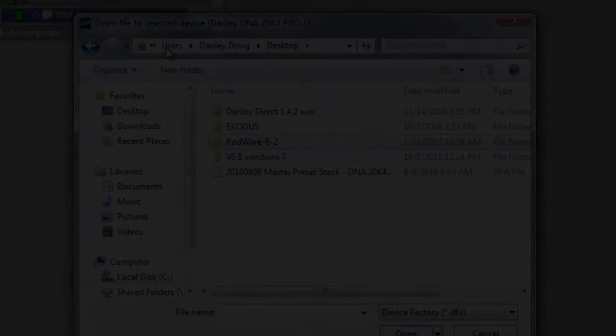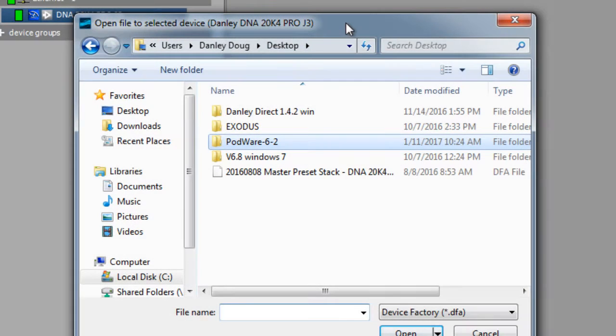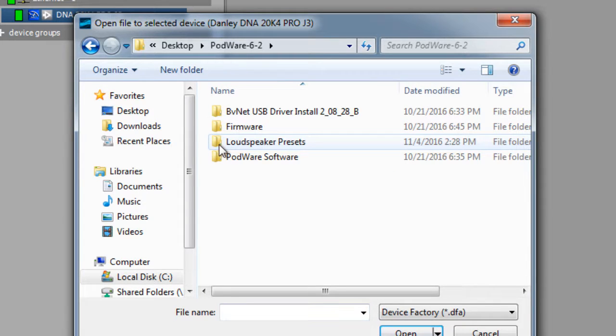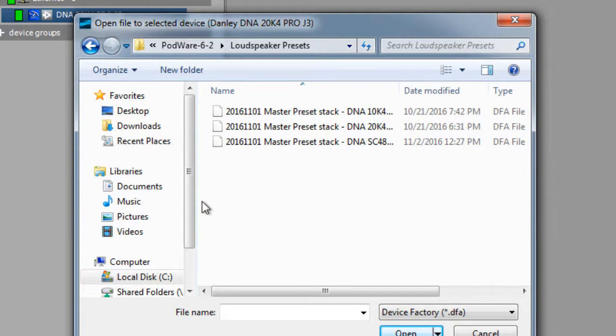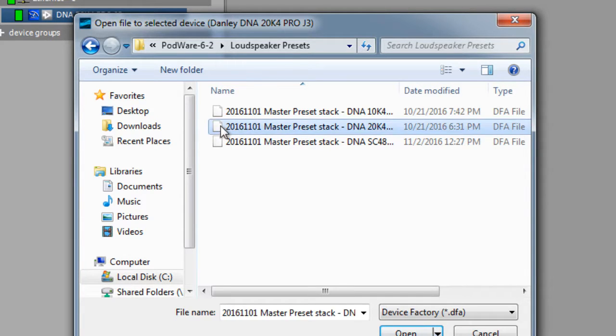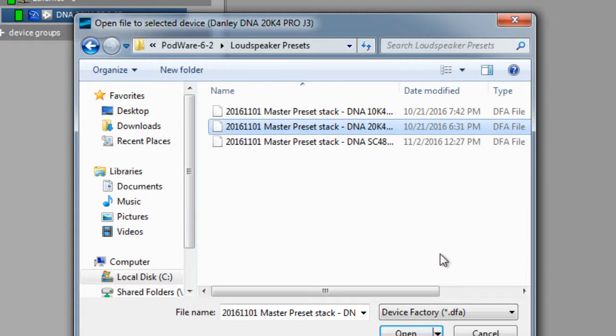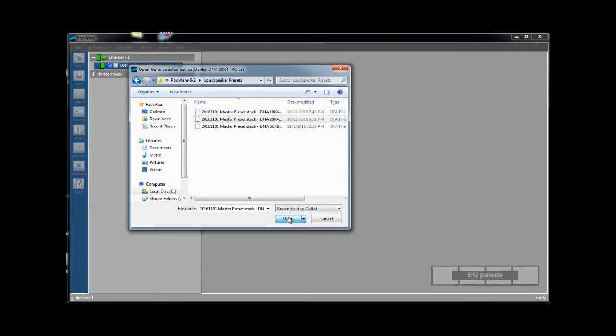Wherever you unzip the Podware folder there will be another folder inside it called loudspeaker presets. Inside the loudspeaker presets folder you will find the presets to be loaded in your amplifier. In this case we are going to select the file for the DNA20K4 Pro. You can either double click on the file or click on the file and choose open to continue.